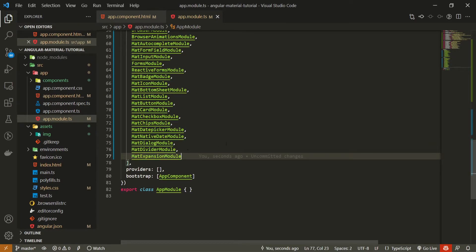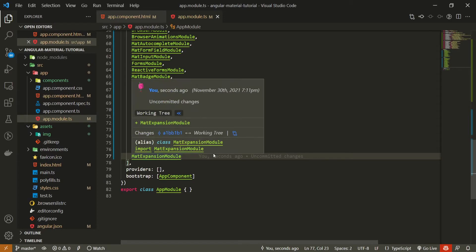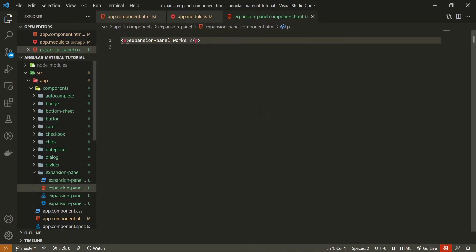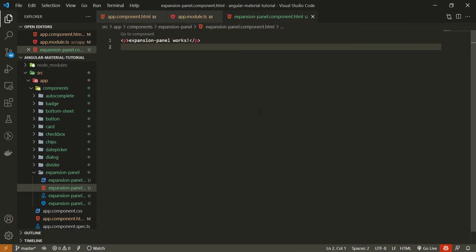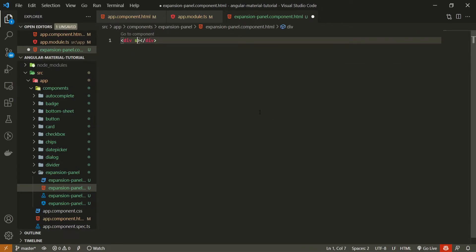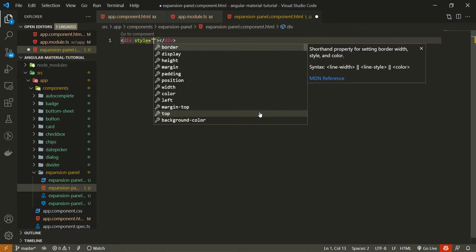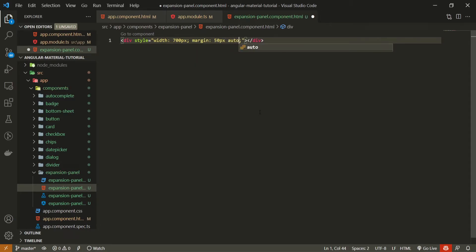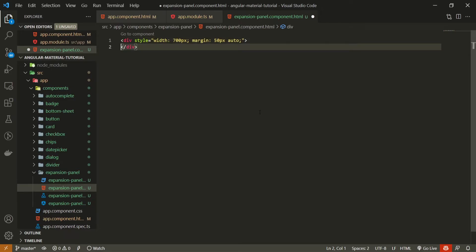Now that we've imported this module, go into your components and open up the expansion component that we generated. Here we will use the material component. First I will create a div with a style attribute. This style attribute will set the width to 700 pixels, and the margin to 50 pixels top and bottom and auto, so we can center the expansion panel. Inside this div we can now use our expansion panel.